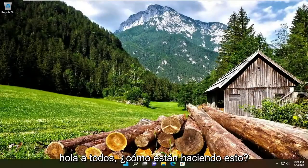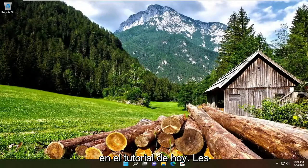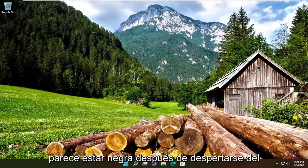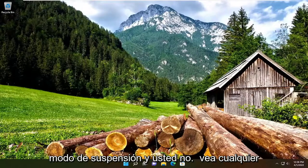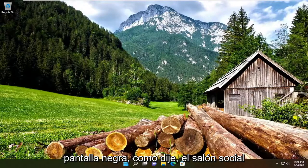Hello everyone, how are you doing? This is MD Tech here with another quick tutorial. In today's tutorial, I'm going to show you guys how to resolve if your screen appears to be black after waking up from sleep mode, and you don't see any activity on your screen, and you just have a black screen.